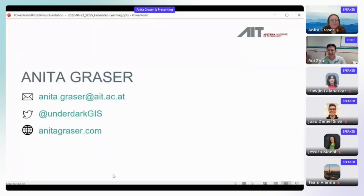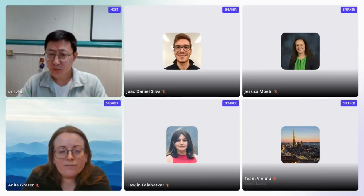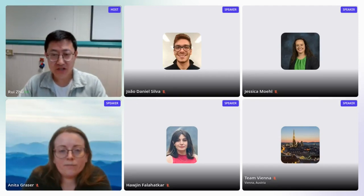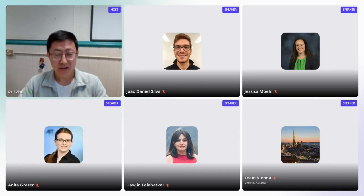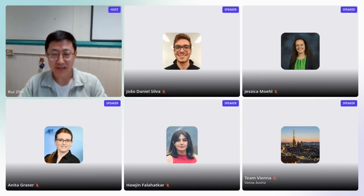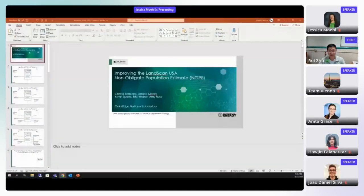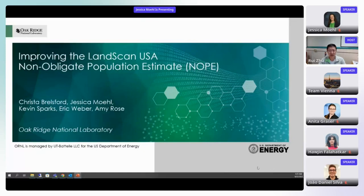Thank you very much Anita — very interesting topic. Now let's move on to our next speaker, Jessica from Oak Ridge National Lab. We really appreciate you joining us — it is probably midnight for Jessica right now. Jessica's talk will be about improving the LandScan USA non-obligate population estimate.